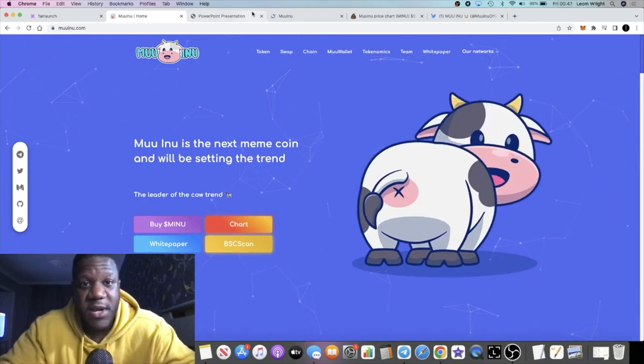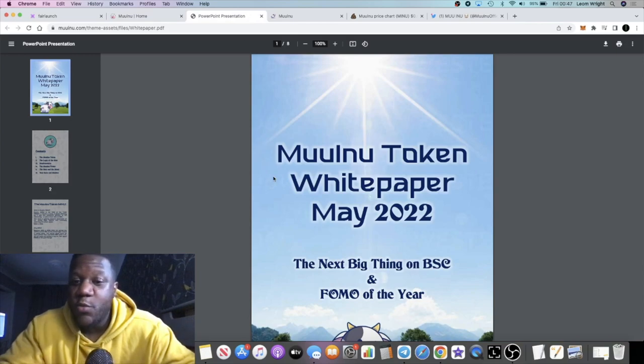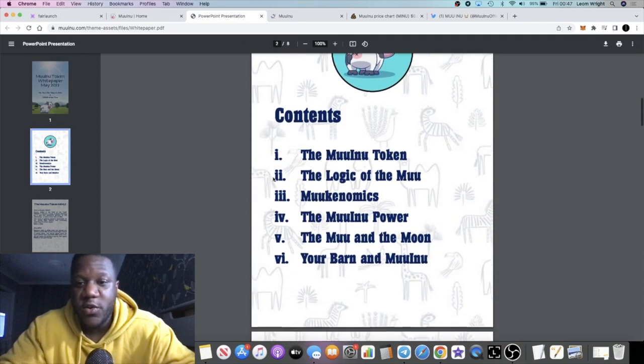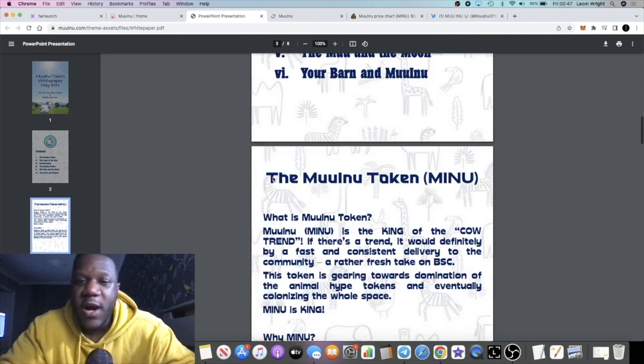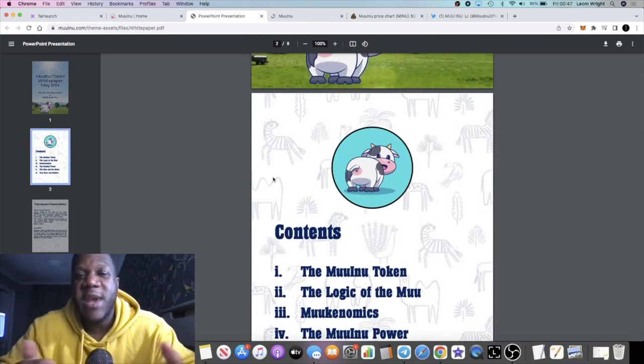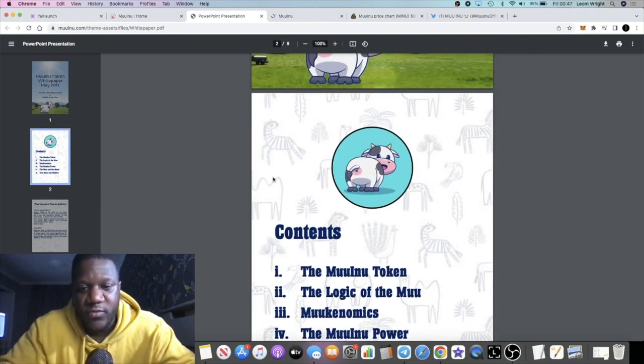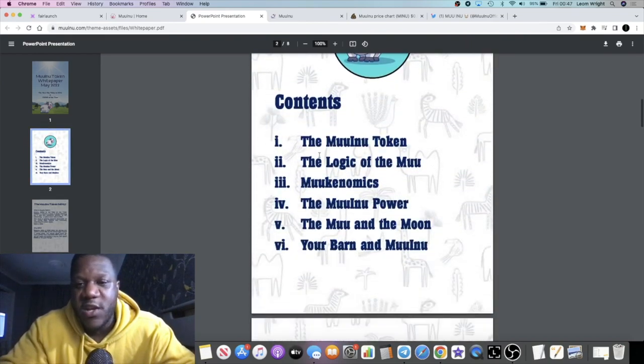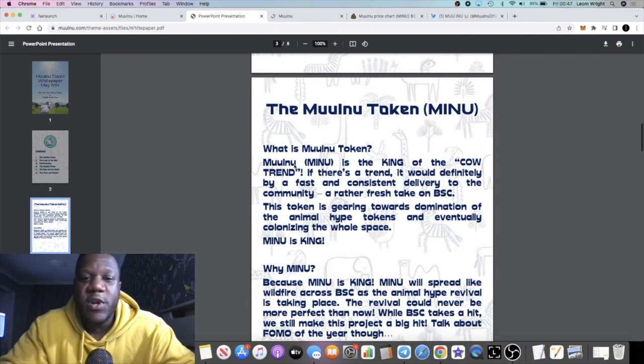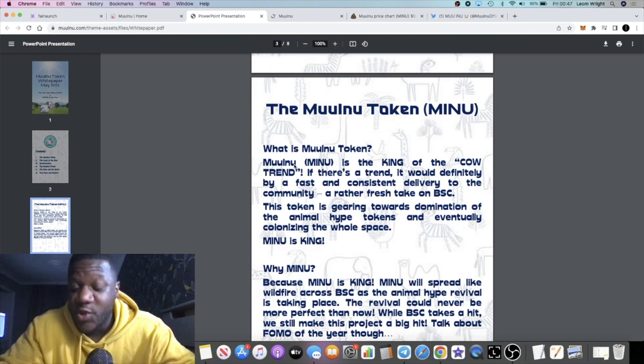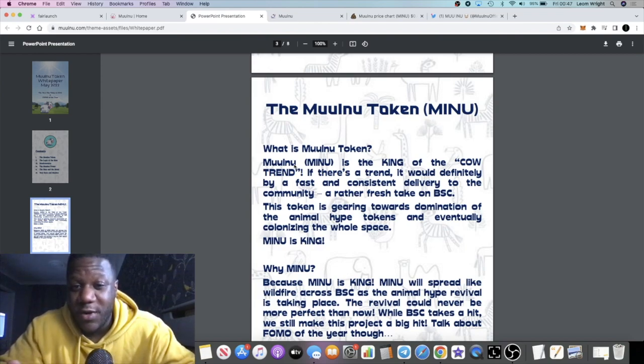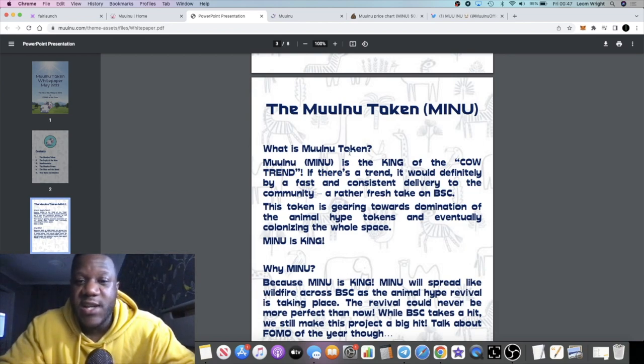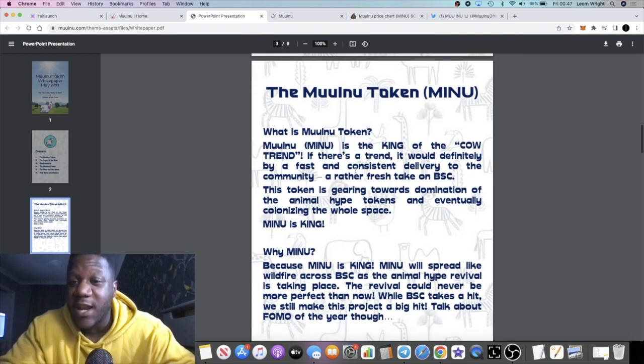It will explain why they've gone with this kind of meme coin type of feel. Muu Inu token. We know that there is a dog trend: Shiba Inu, Dogecoin, Floki and so on. So this is the start of the cow trend. Muu Inu is the king of the cow trend.